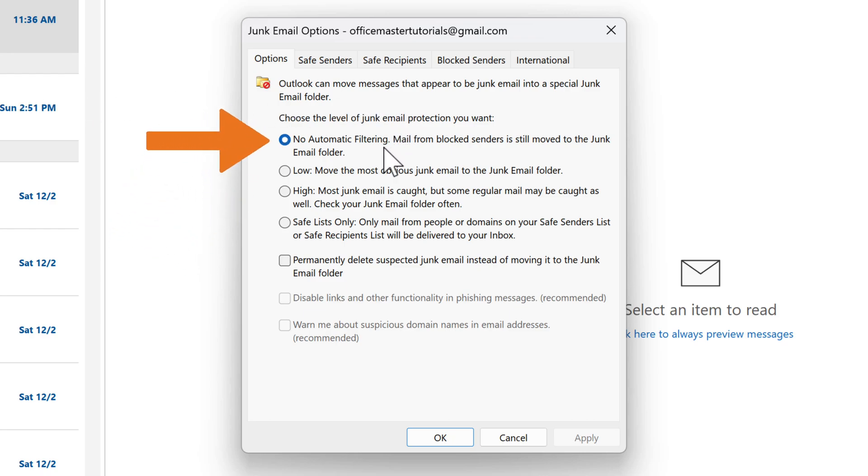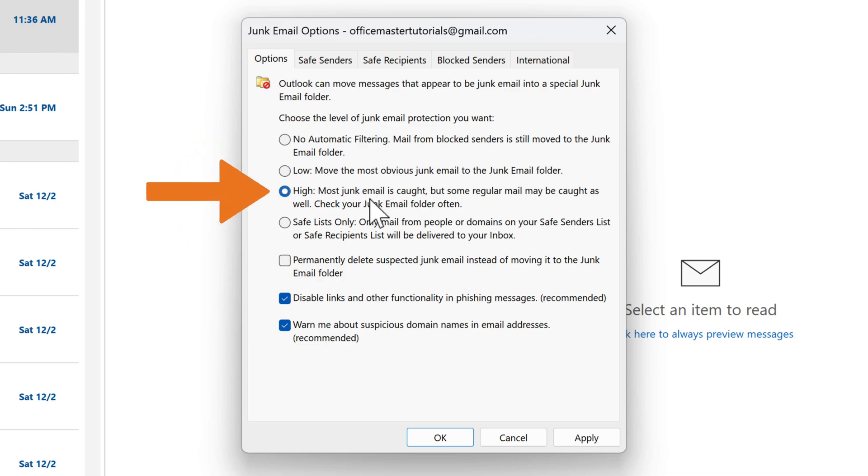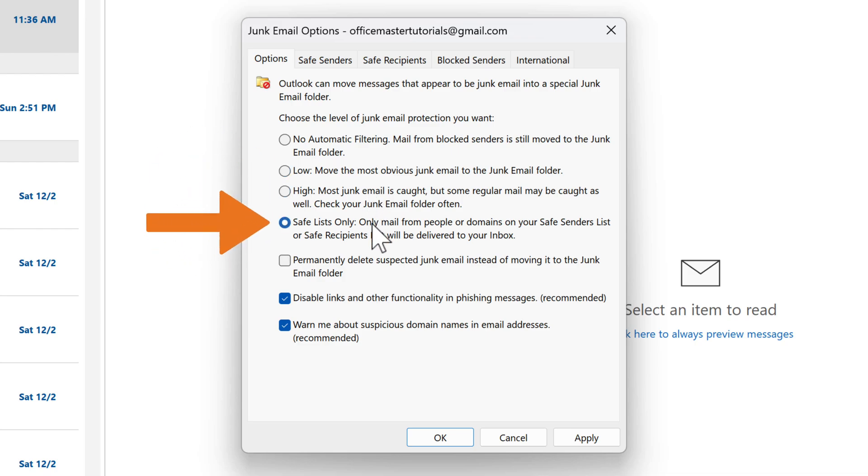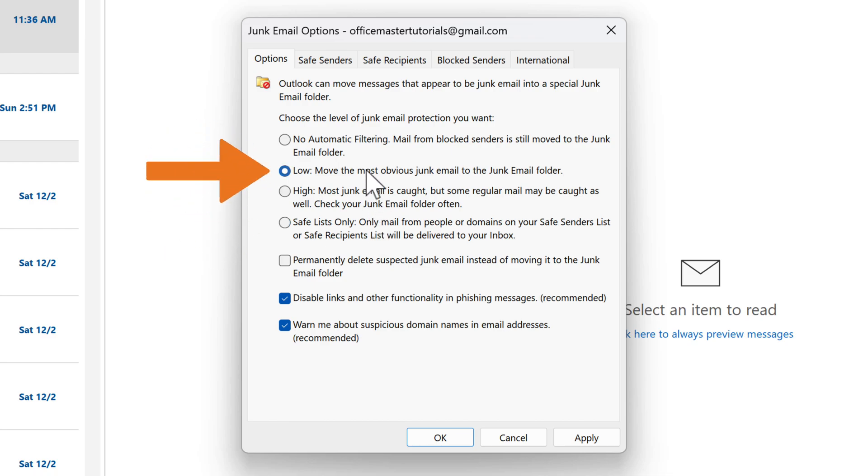You have options like No Automatic Filtering, Low, High, and Safe Lists Only. Choose the level that suits your needs. If you're unsure, Low is a good starting point. To ensure that important emails don't get caught in the spam filter,